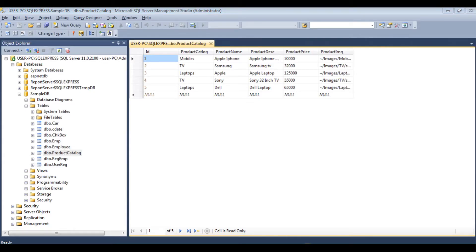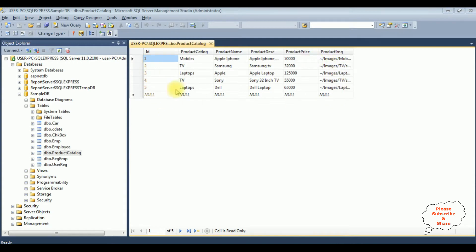Before writing the source code in ASP.NET, let's check my database table. The table name is ProductCategory. Right now this table contains five records and six columns. The first column ID is an auto-generated column. The others are product catalog, product name, product description, and product price. In the image column, I have not stored the image itself — I just saved the image path. The original images are saved in the project folder.